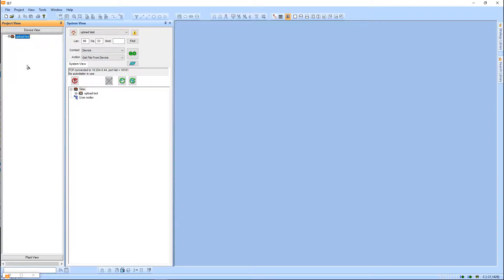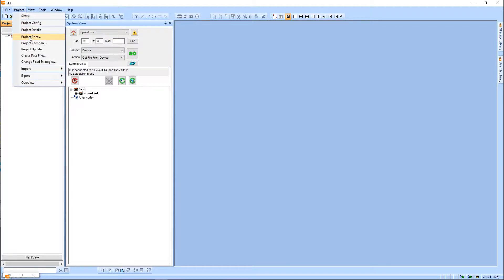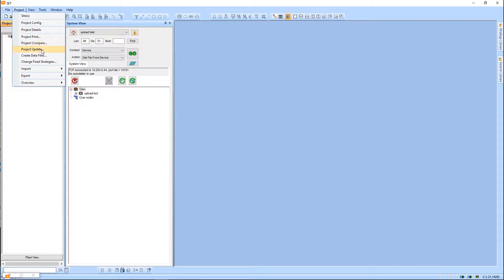We're going to take a look at the project update feature within SET. I was recently showing our techs how to use the project compare feature, which allows you to pull a controller's live program and bring it into your SET project. Someone asked how the project update works. Project update must be a newer feature within SET because it's one I've never used. After taking a look at it, it's by far the fastest way to take a controller file out of a controller and bring it right into your SET database.